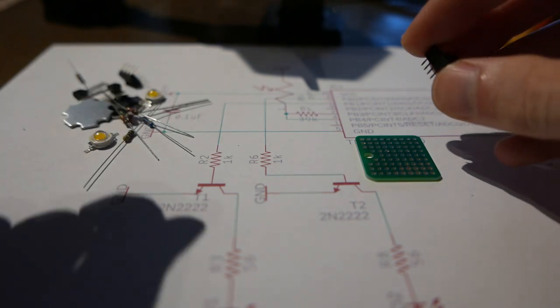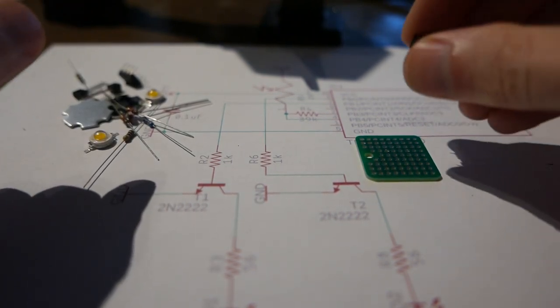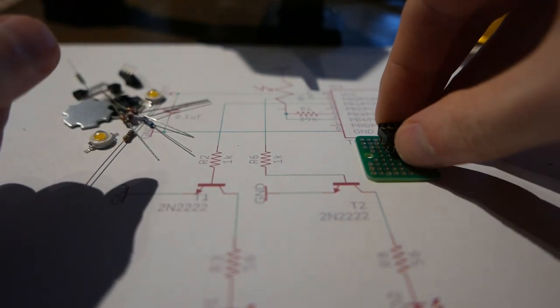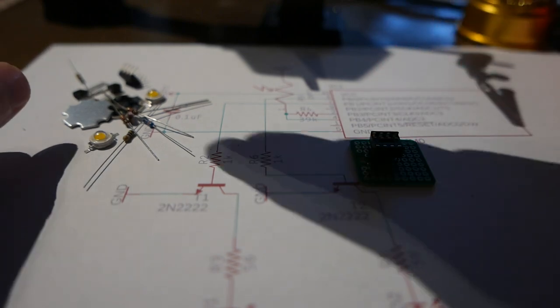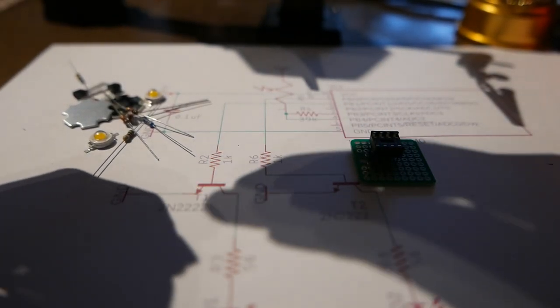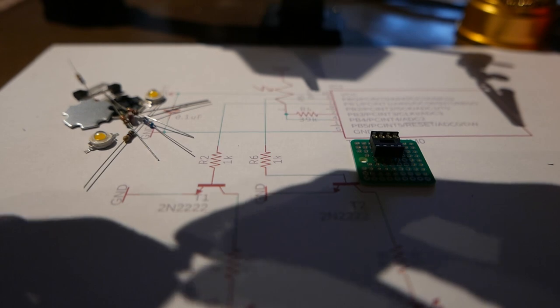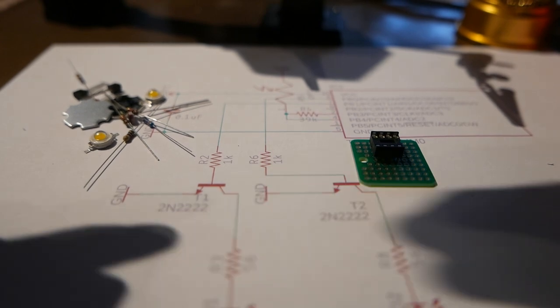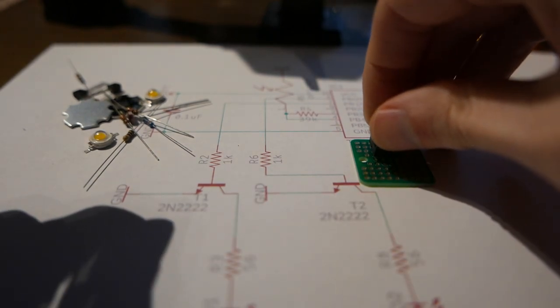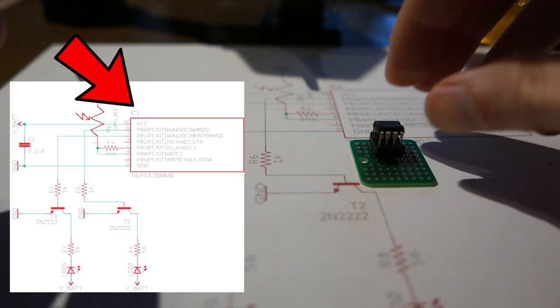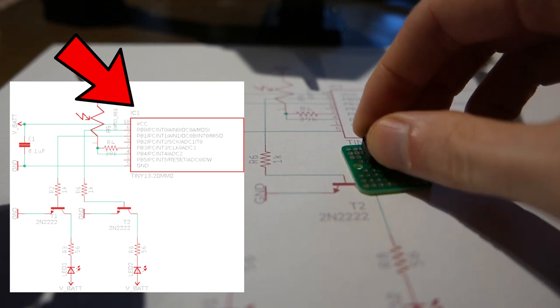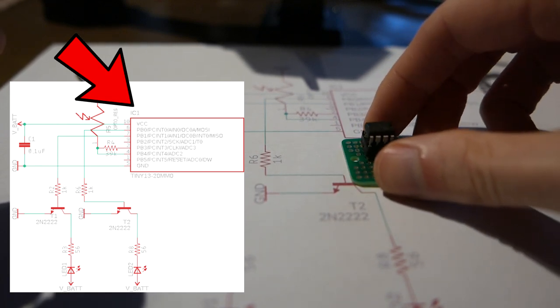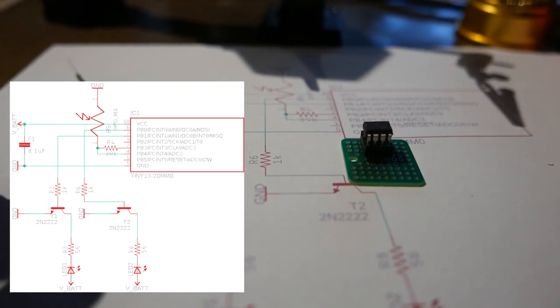First I'm going to need the Sparkfun perf board obviously and for that I'm going to use a socket so that I can reprogram the microcontroller. I'm going to use an ATtiny13 which are like 50 cents a piece, very cheap microcontrollers. The light sensors I'm going to use vary a bit.